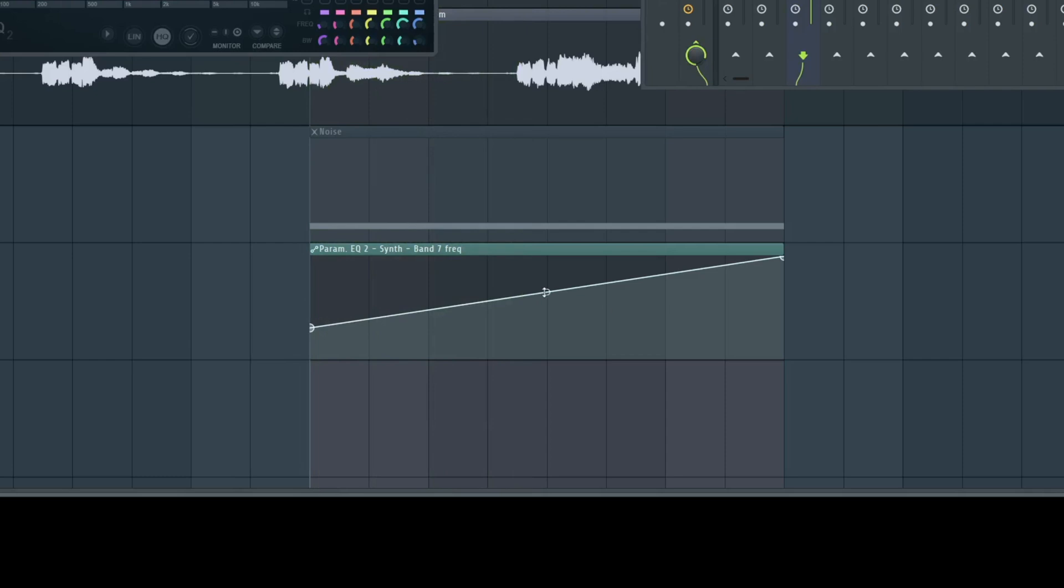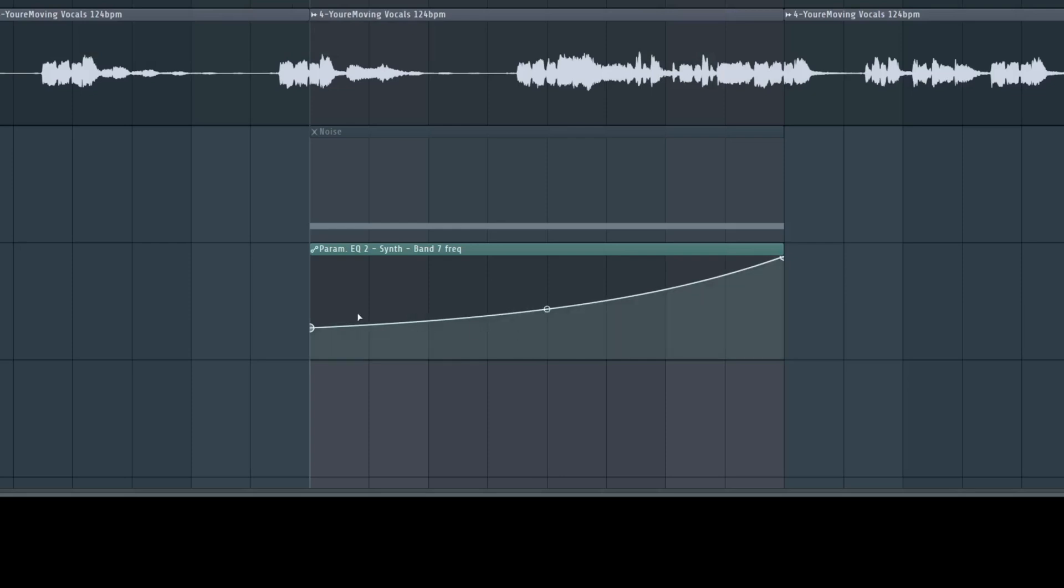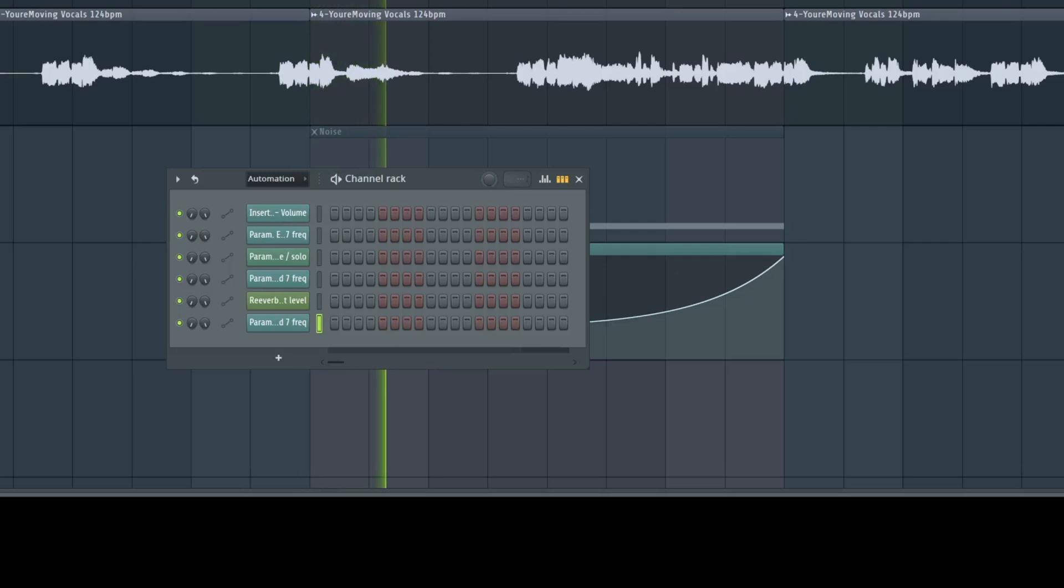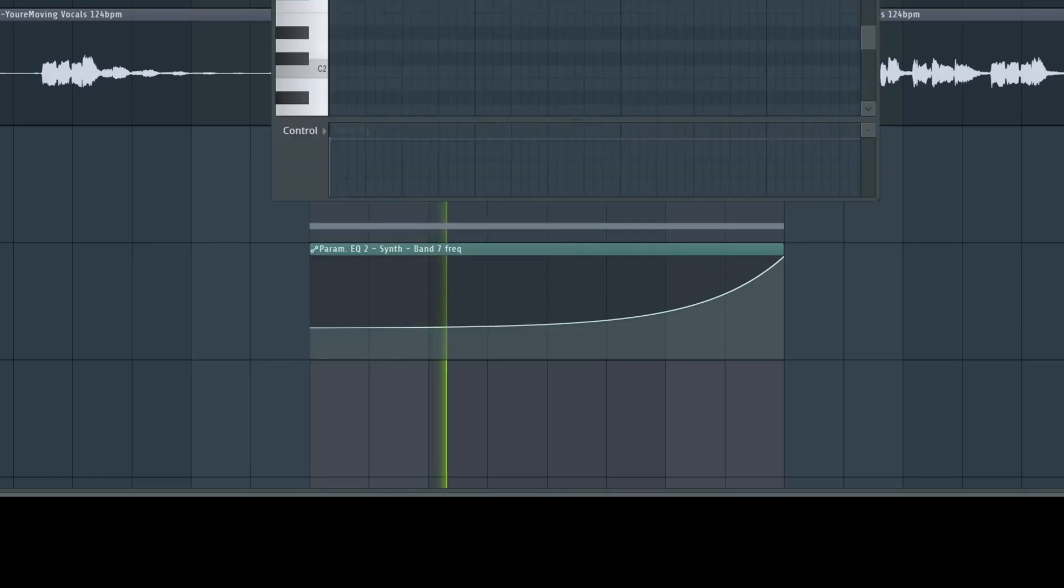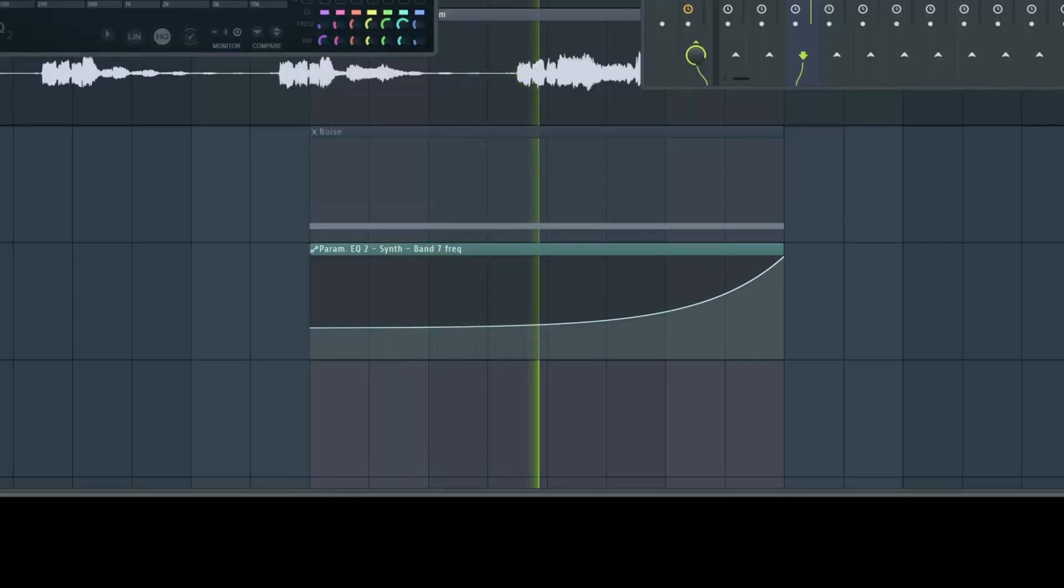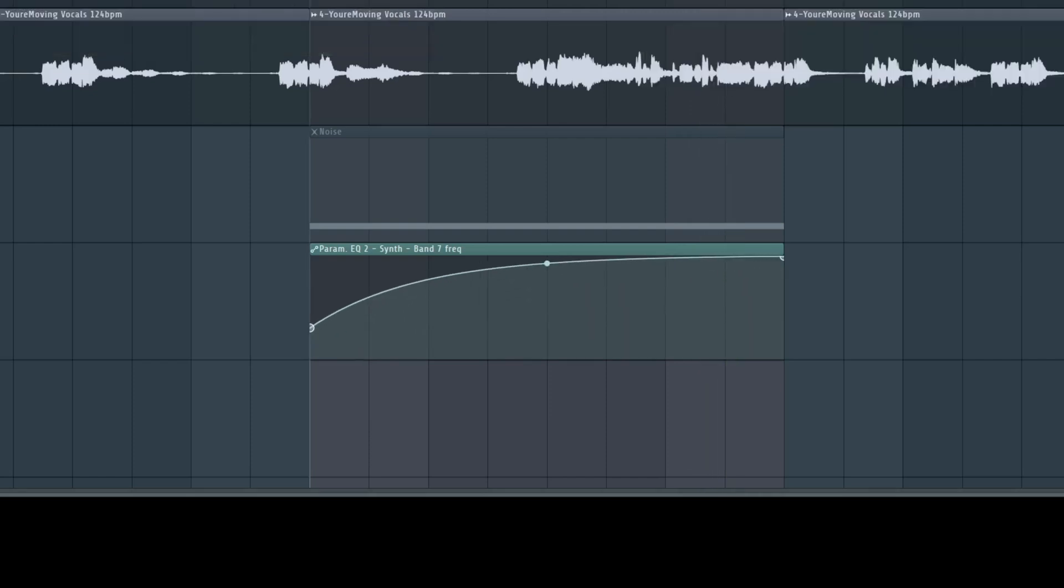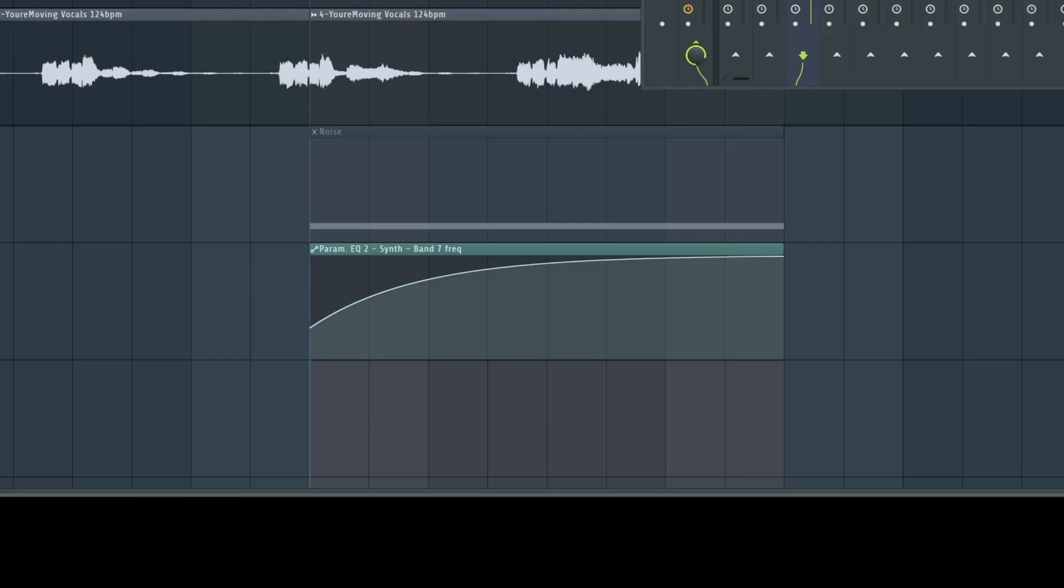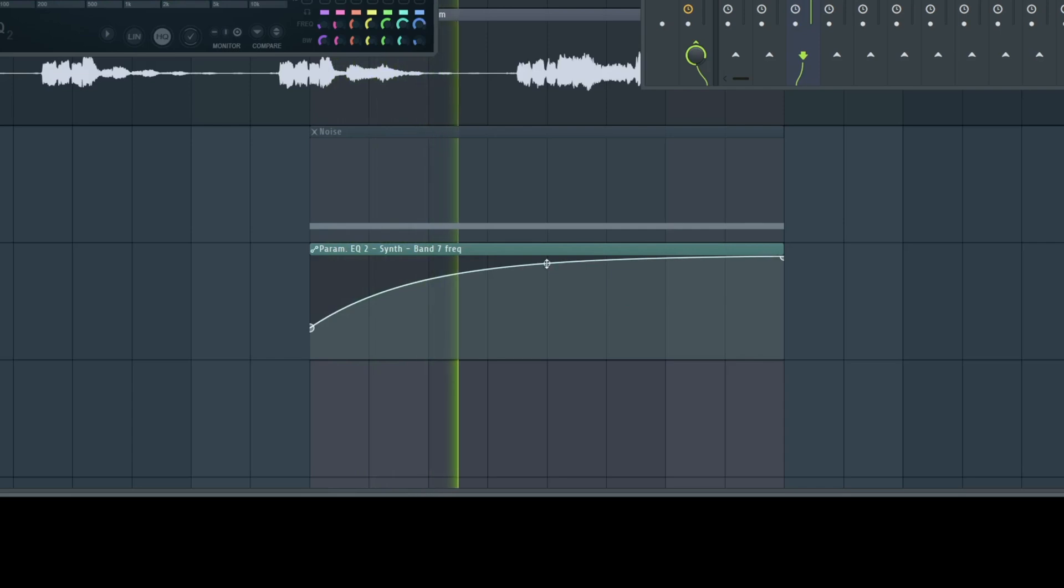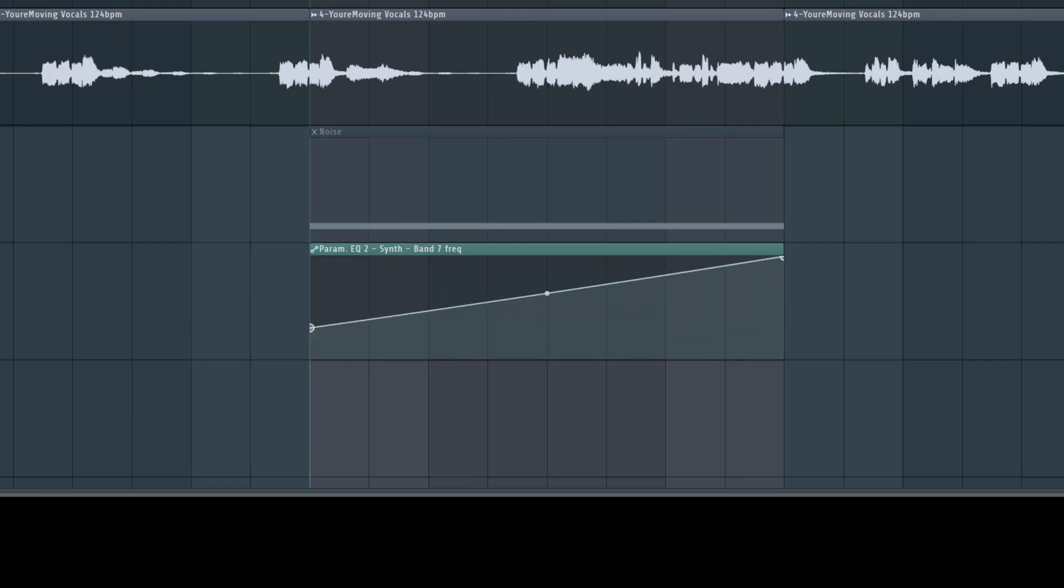So now you may ask, what is this point for? With this point you can make curves. We can move slowly in the beginning and then go up faster at the end, or we can do the opposite. Let's listen to this. Let's listen to the opposite. We make a curve like this, so we go up very fast and then very slow. In this case, I liked it more like it was in the beginning. I just want to demonstrate what you do with this point.